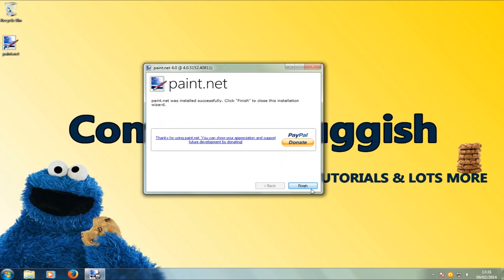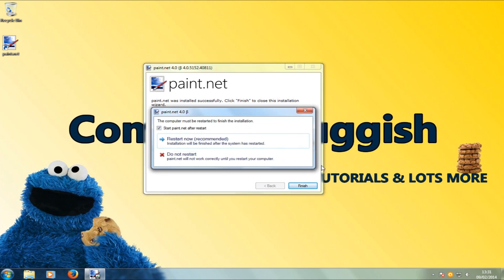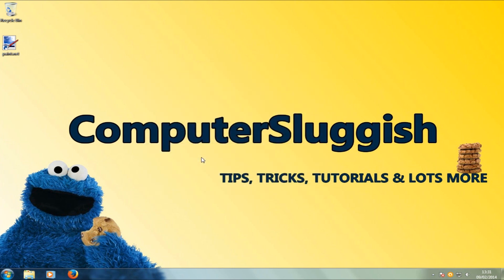Now that's installed, we're going to go ahead and click Finish. We're not going to bother restarting my computer, so select Do Not Restart. Now paint.net should boot up. As you can see it has added a shortcut to the desktop, and it will be installed in the start menu as well — so let's go ahead and click the shortcut.